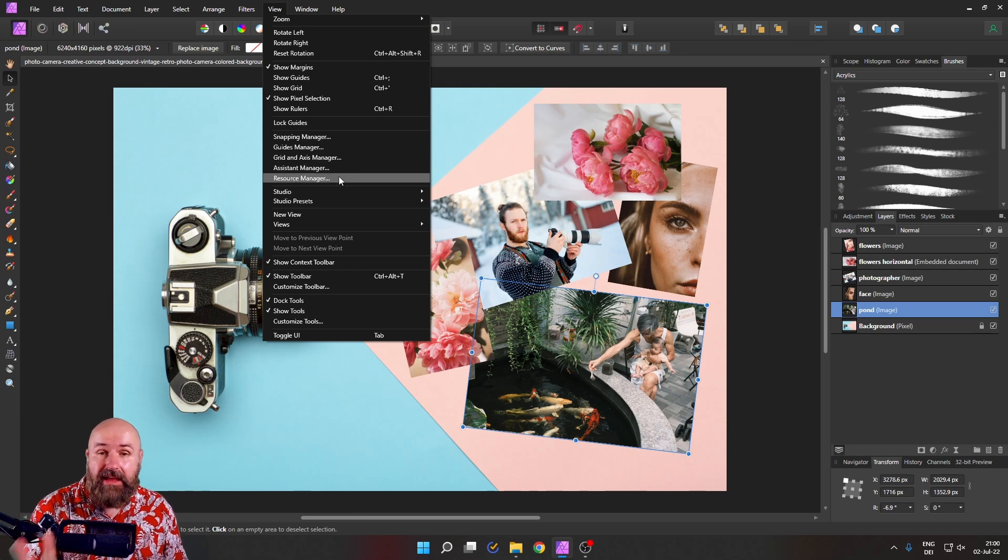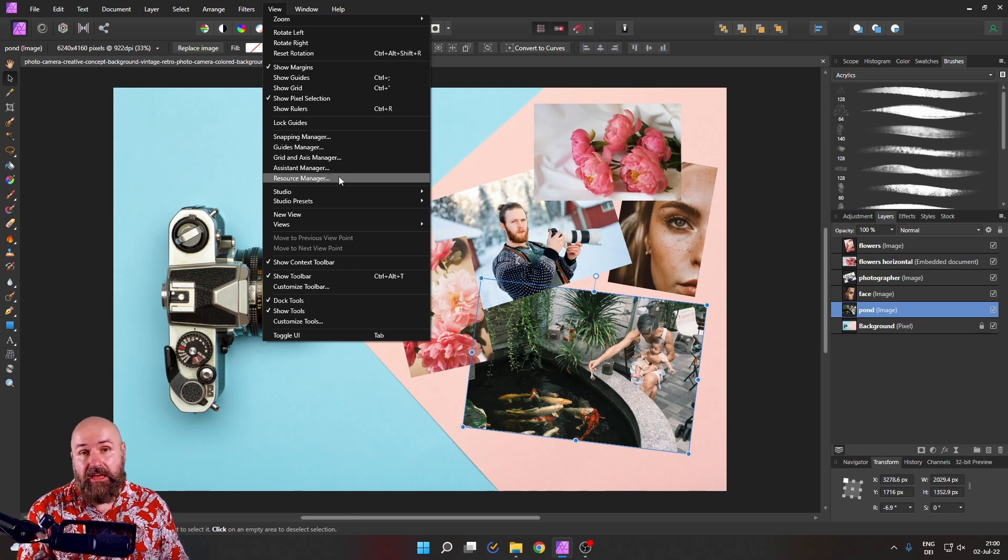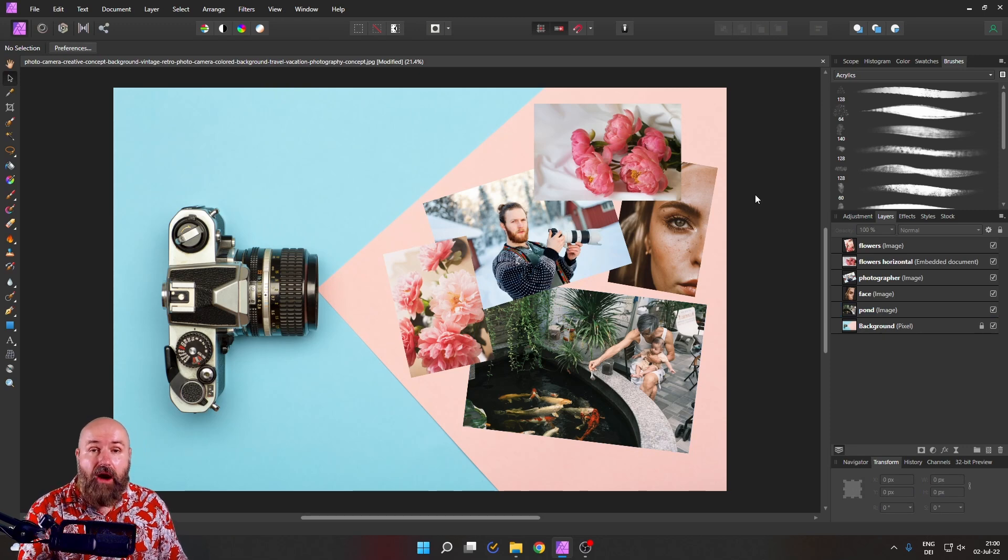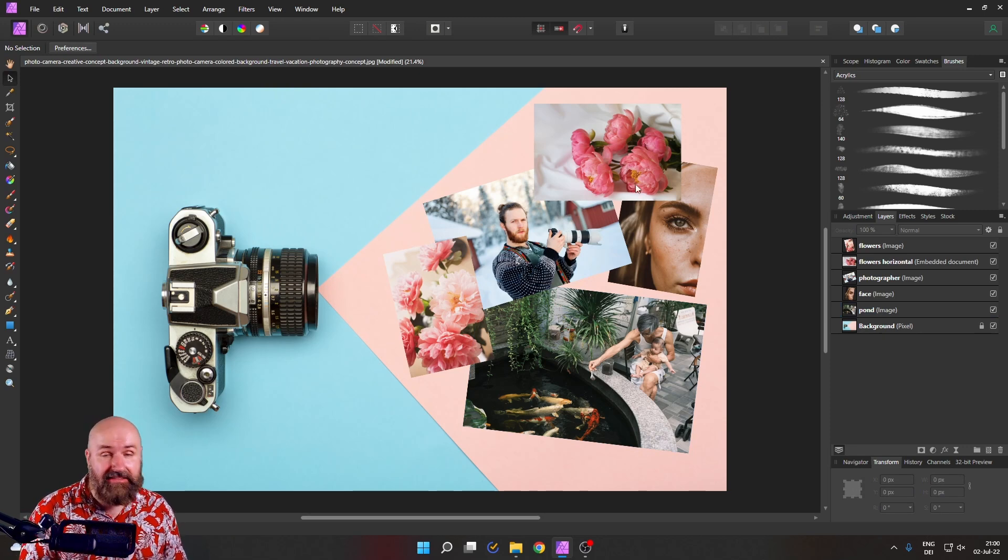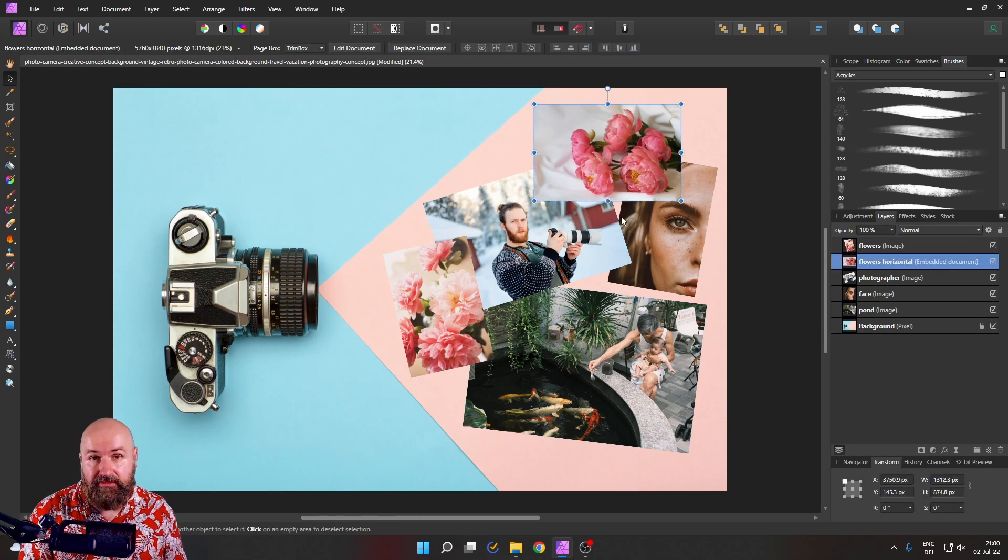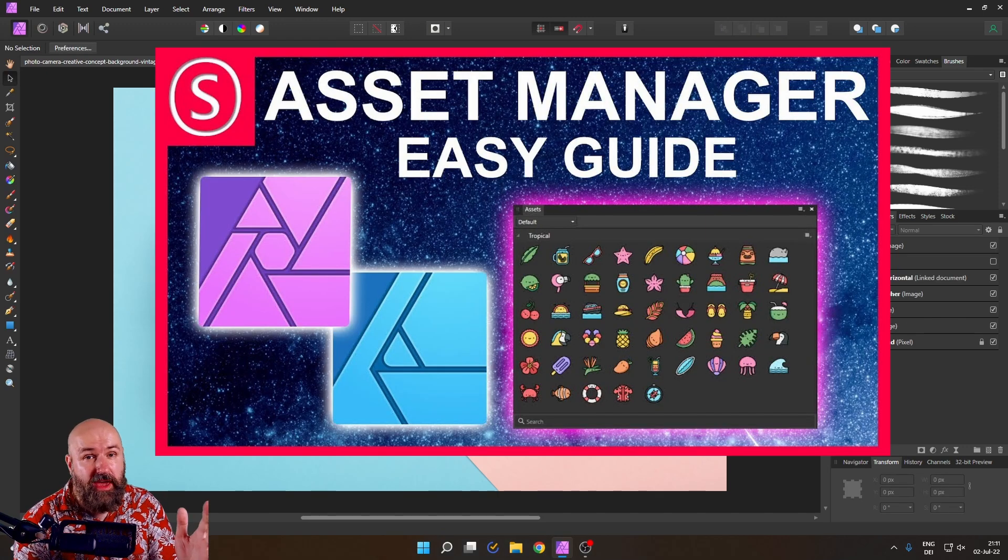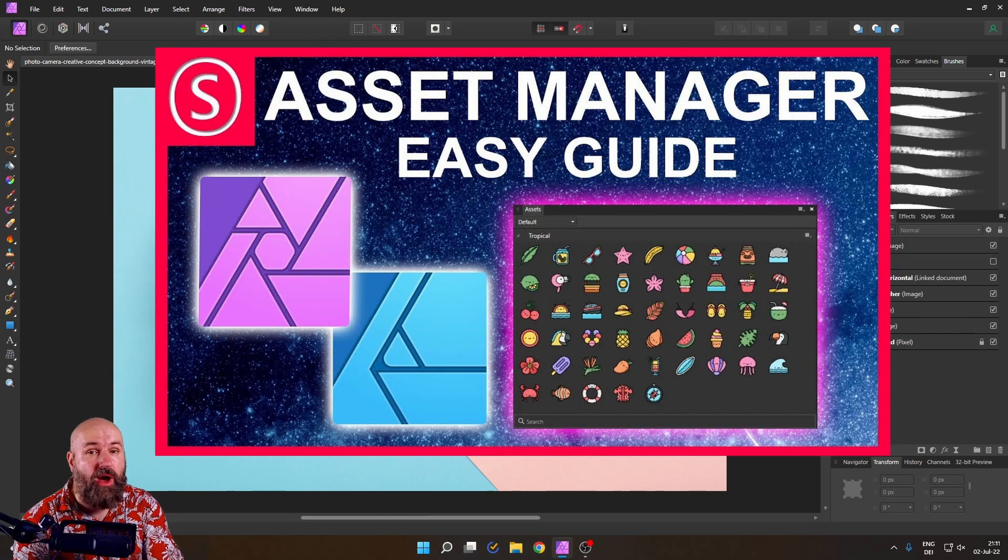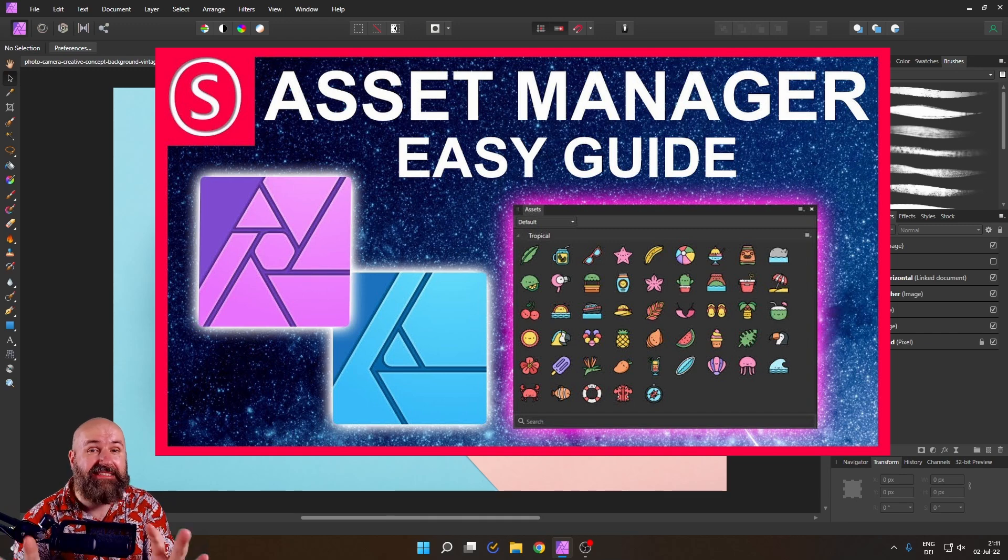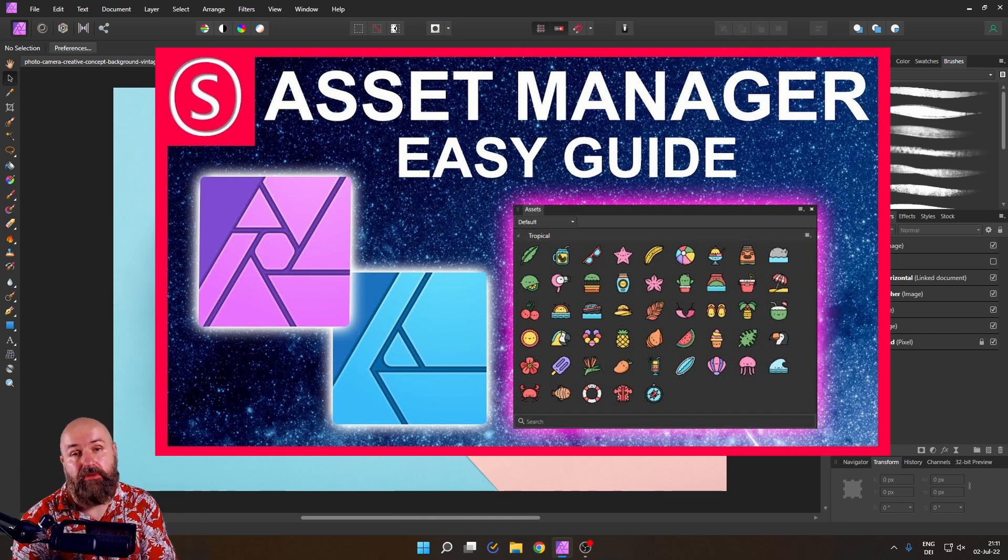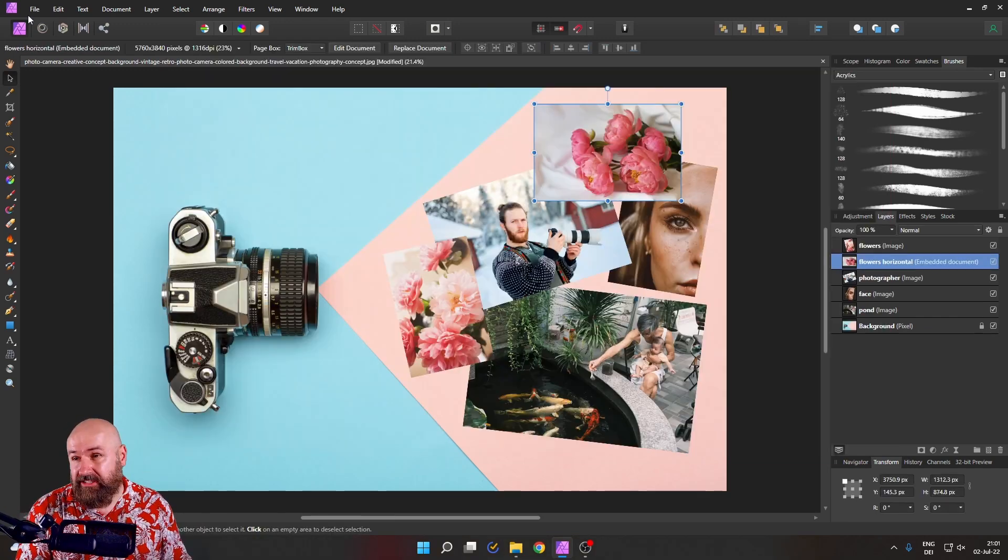But before we can delve into this, you need to understand how Affinity Photo handles the files in these layers. Also, if you care about resource management, you probably also want to watch my video about the asset manager, which is linked below this video.